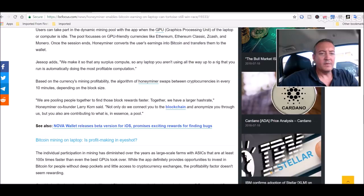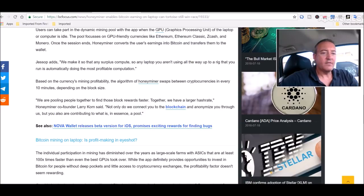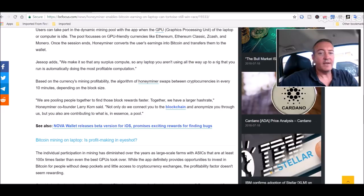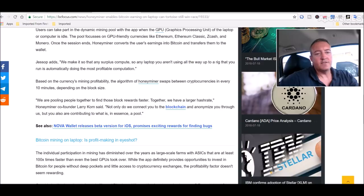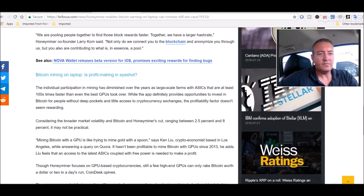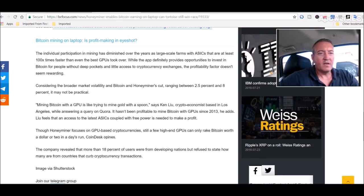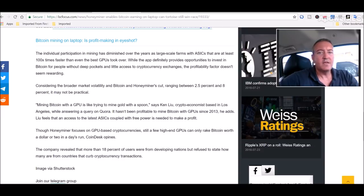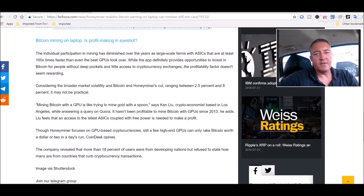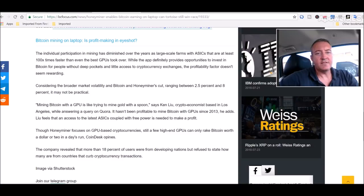We are pulling people together to find those block rewards faster together. We have a larger hash rate. Not only do we connect you to the blockchain and anonymize you through us, but you're also contributing to what is in essence a pool. The individual participation in mining has diminished over the years as large-scale farms with ASICs that are at least a hundred times faster than even the best GPUs took over. While the app definitely provides opportunities to invest in Bitcoin for people without deep pockets, the profitability factor doesn't seem rewarding.